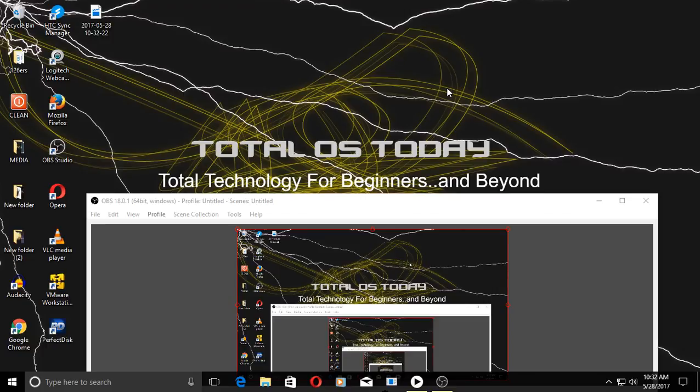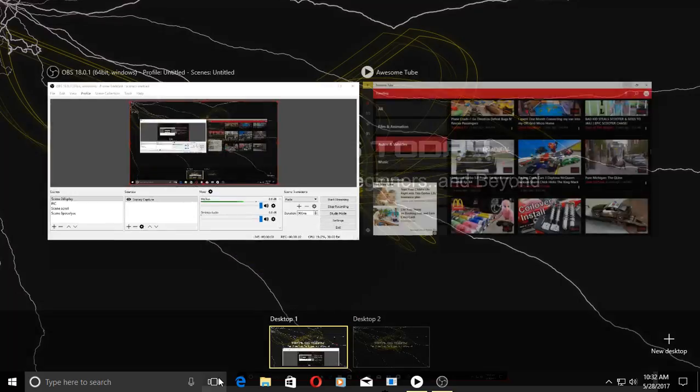What's up people, welcome back. Let's take a look at a pretty cool app for Windows 10 for looking at YouTube videos. It has a pretty cool name - it's called Awesome Tube.